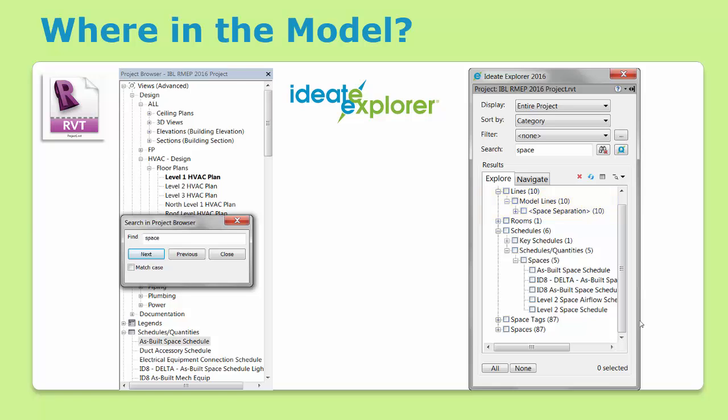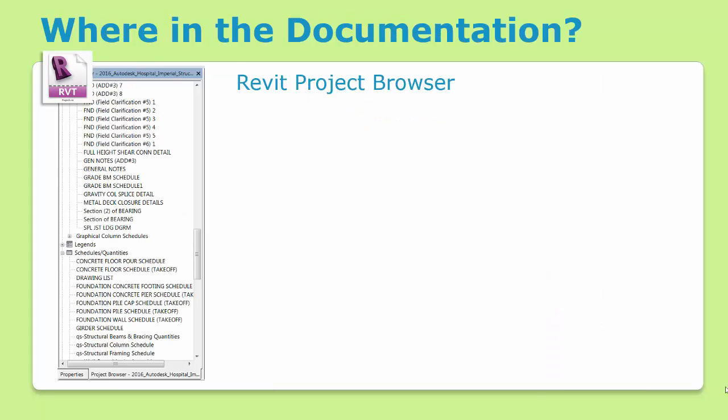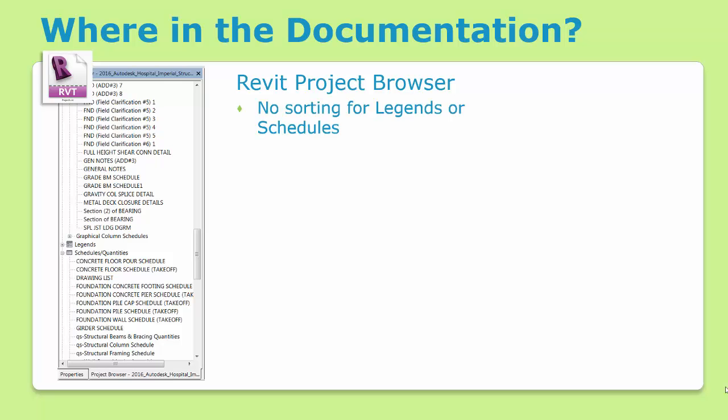And it's not just spaces. The same kind of problem persists with text, dimensions, reference planes, and so forth. It's like asking someone to find something on the internet without having the ability to Google. The same applies to finding the right schedule or view. It's easy if you have just a handful of views, but as your project grows, so does this challenge.